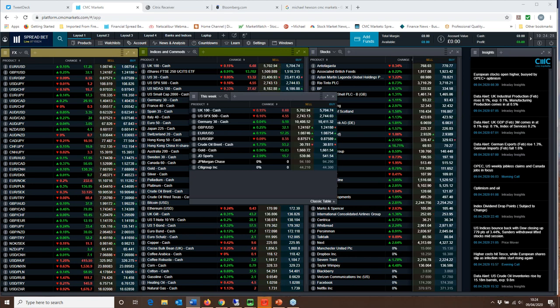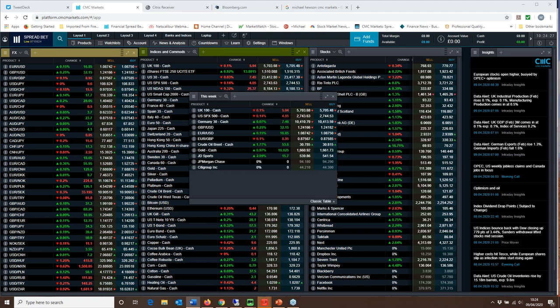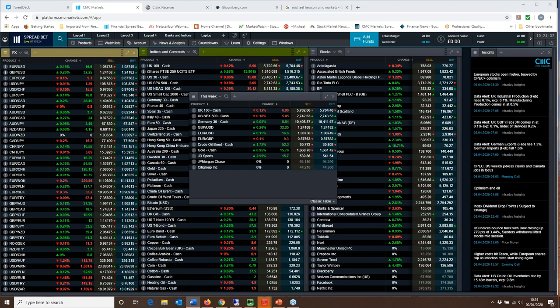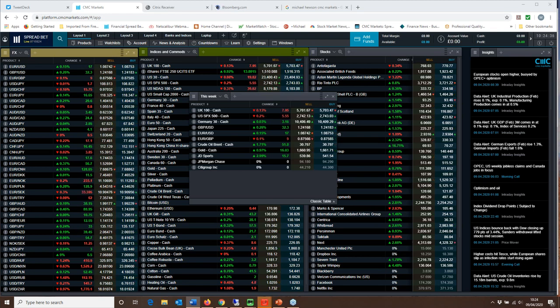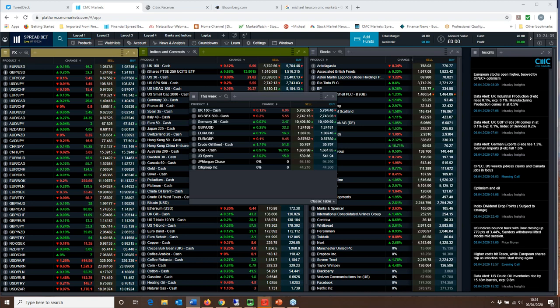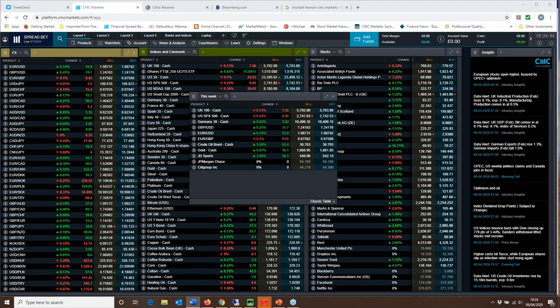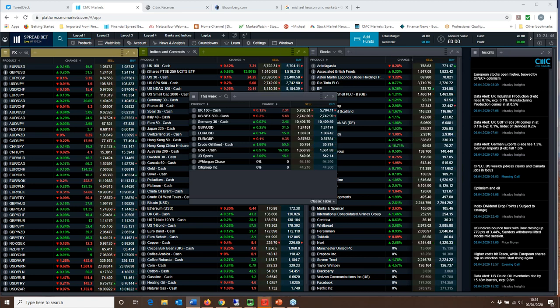We've also got the US Beige Book survey of economic indicators which is likely to paint a horrific picture of a US economy in a self-induced coma for most of March. And we've also got the final set of jobless claims numbers which should give us a decent idea of what to expect from the April payrolls report.